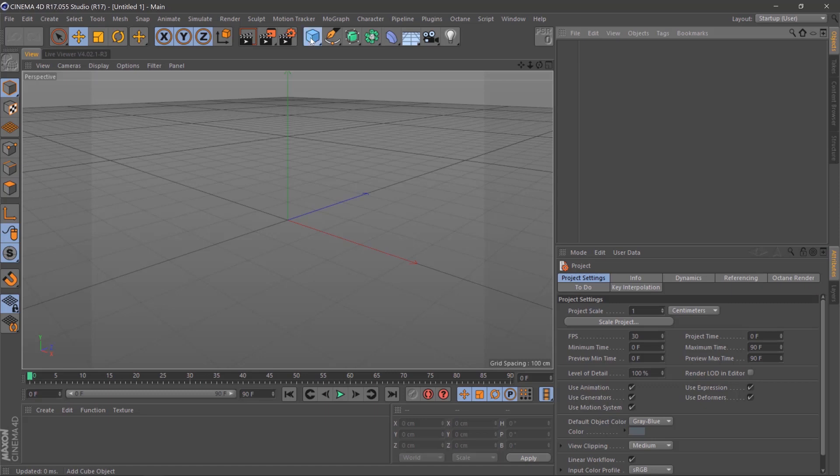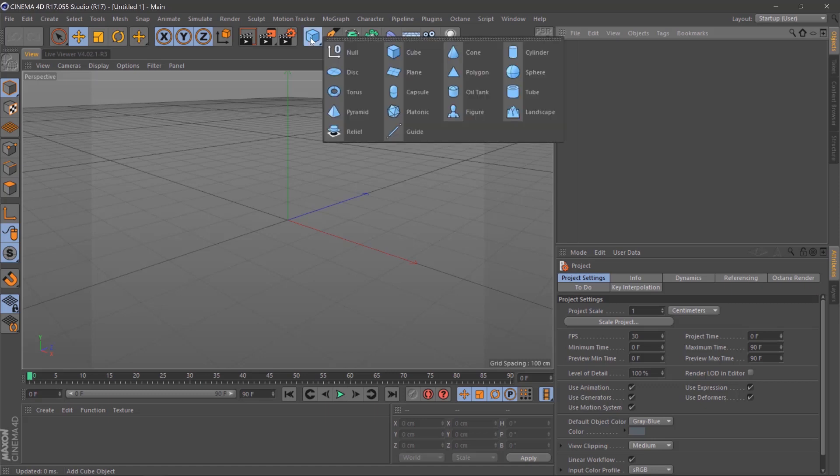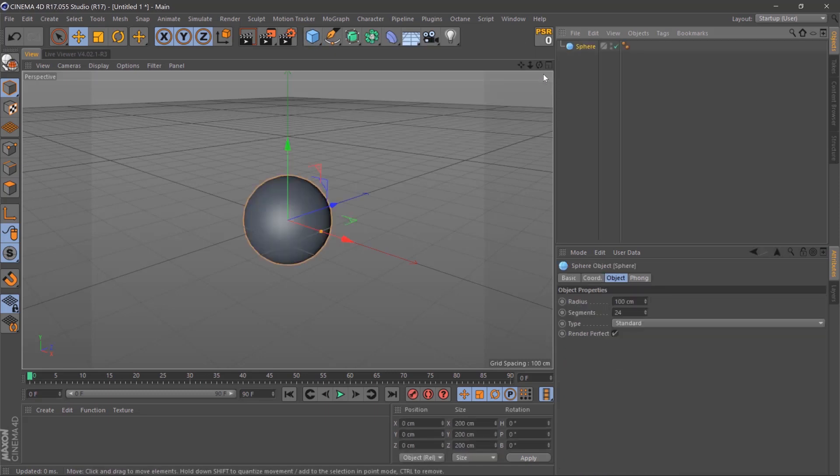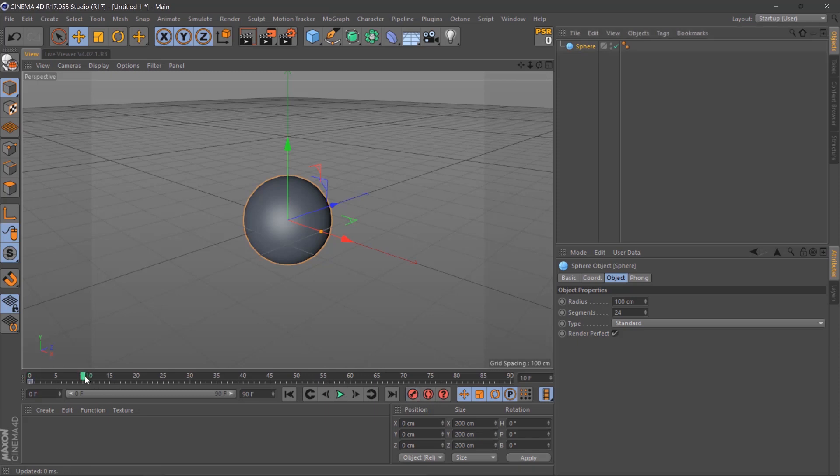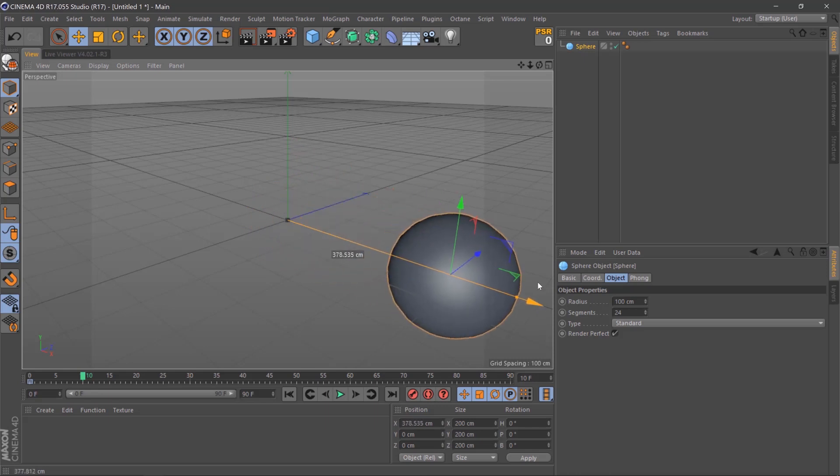First, go up here, click and hold and select a sphere. Then we'll click the keyframe here, move over 10 keyframes and pull it this way.